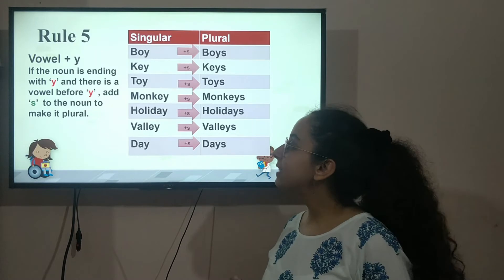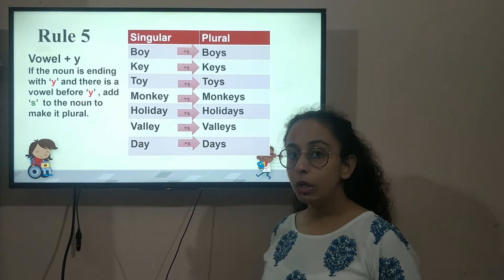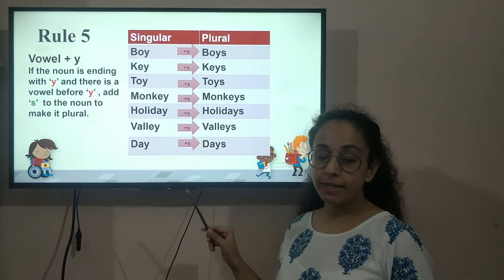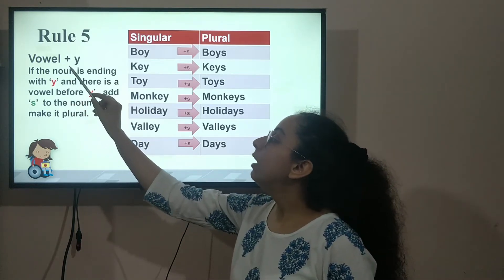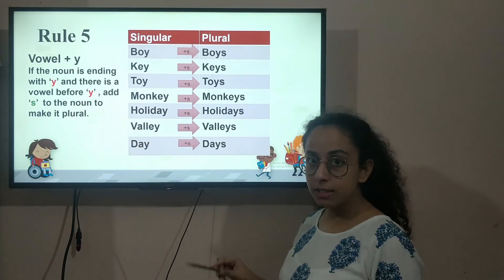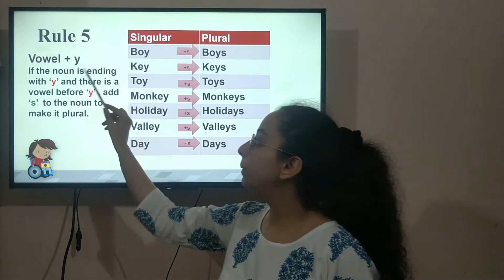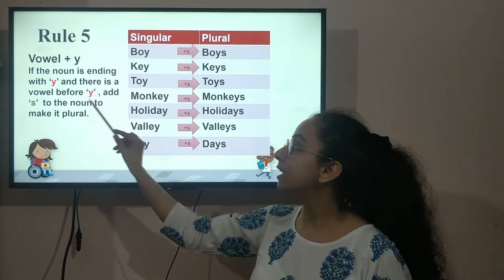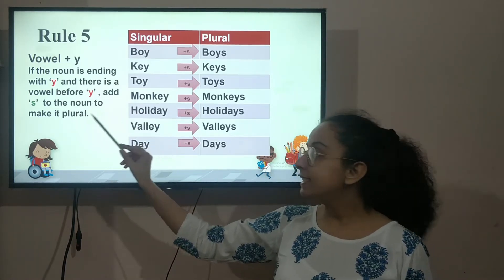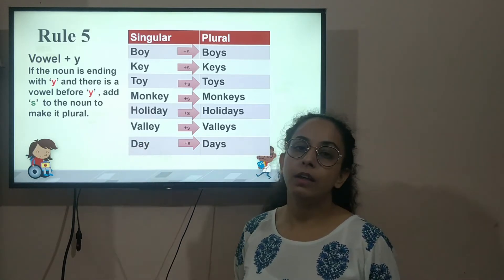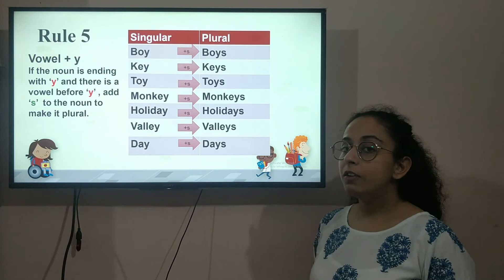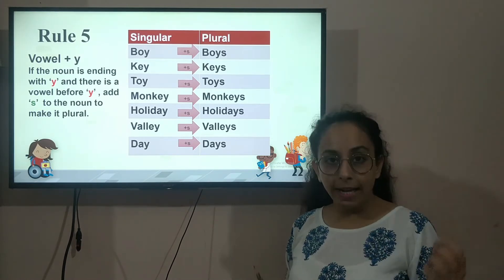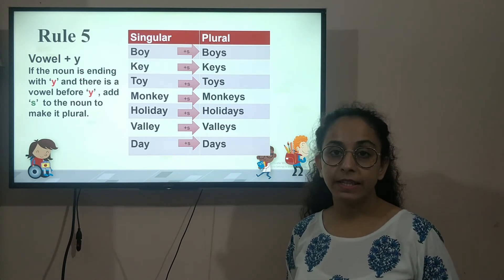Now let's look at rule number 5. In rule number 5, we look at the words ending with a vowel plus Y. If the noun is ending with Y and there is a vowel before Y, we simply add S to the noun to make it plural. The vowels are A, E, I, O, U — all these letters are vowels.